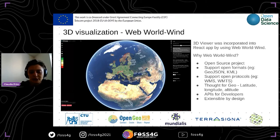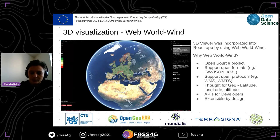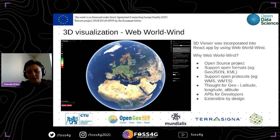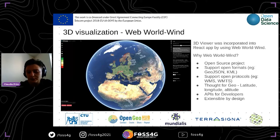We ended up having both viewers in the application, as it provided a better way to compare them. The way WebWorldWind renders the time series data offers better performance for the application.